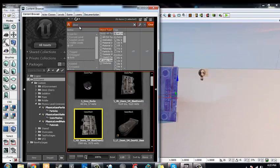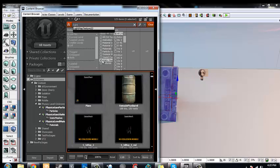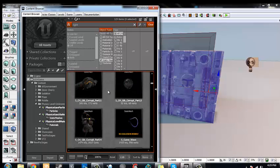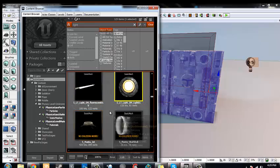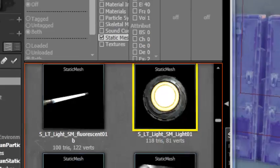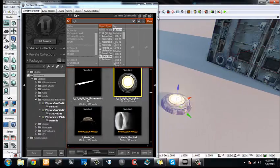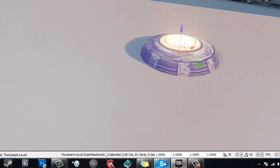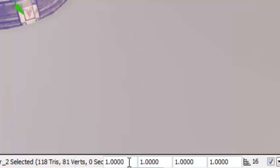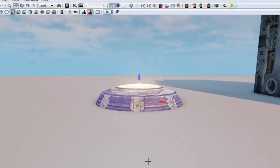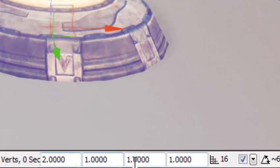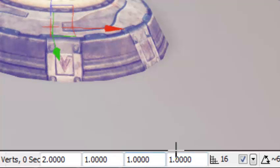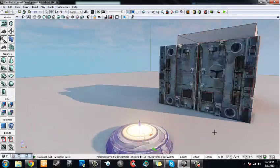Next, go back into the content browser, type in 'light', still under UT game with the static mesh filter checked. Scroll down until you find S_LT_Light_SM_Light01 and left click drag it into our scene. Then change the scale — the first value on the far left is the overall draw scale, so changing it to 2 increases it in X, Y, and Z simultaneously, whereas the following three values are each an independent axis: X, Y, and Z. I'm going to set it to 2 so it's big enough to notice, then position it as centered as I can.